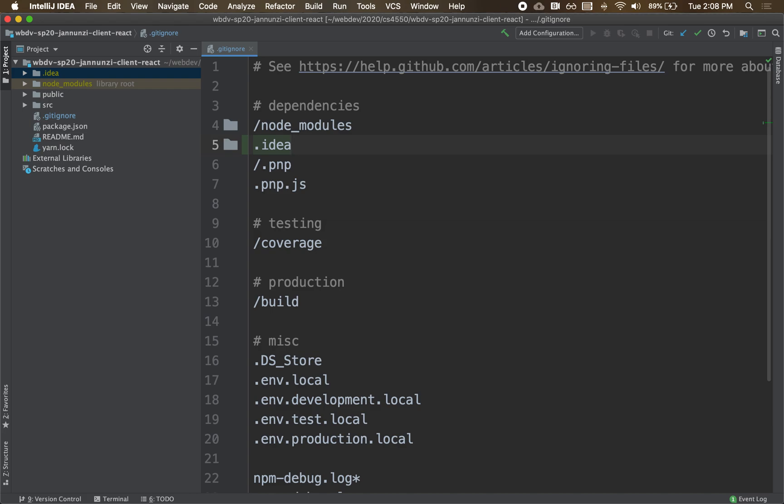All right? Because we might have different IDEs, right? So we don't want to store anything specific to your current IDE. What else do we have here? Let's go in there. Let's peruse through here.